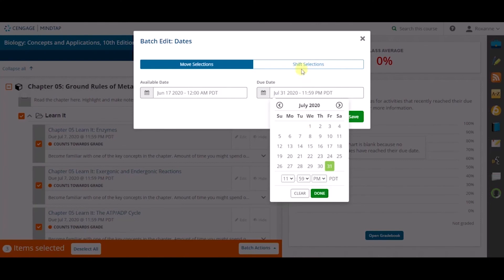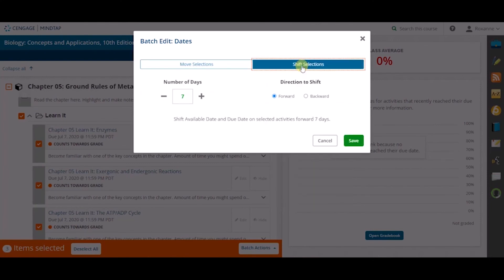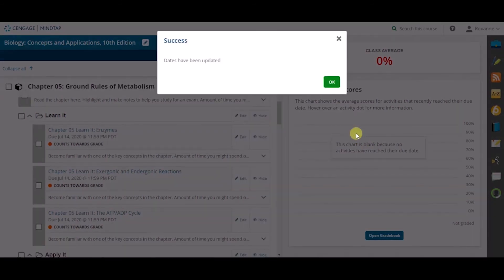The Shift Selections tab allows you to shift the current due and availability date by a certain time frame. In this instance, we will move due dates forward by 7 days. Please note you need to have an existing due date to shift dates forward and a due date of at least 7 days in the future to shift the due date back 7 days.